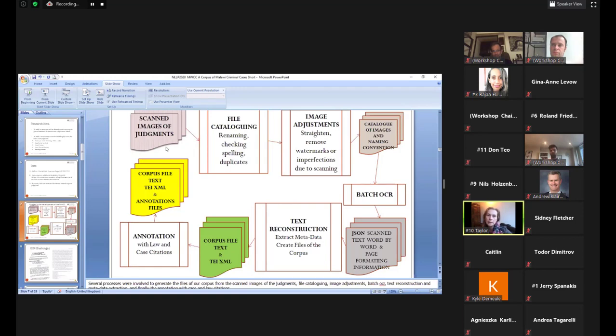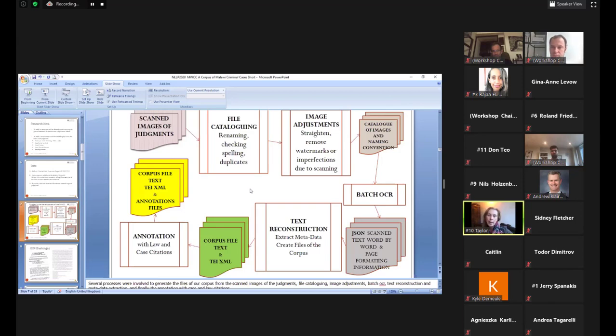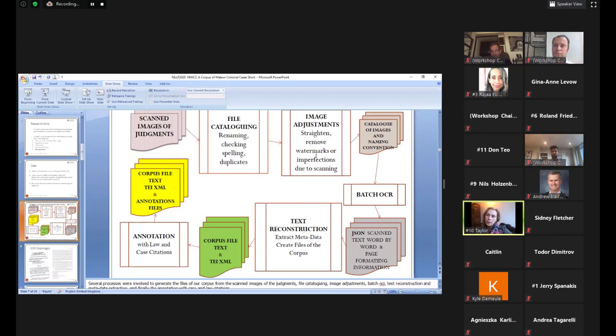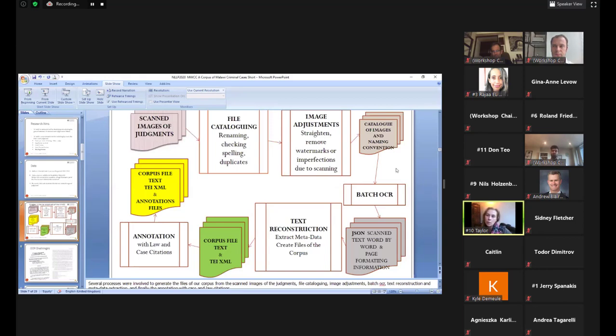So our data, as I said, is made up of criminal judgments that cover the period 2010 to 2019. Most of these cases are not available online. Some are on Malawi Lee, but they are obtainable from the judiciary. So we deal with electronic files that are scanned images of judgments. This diagram gives you an idea of the stages involved in creating our corpus.